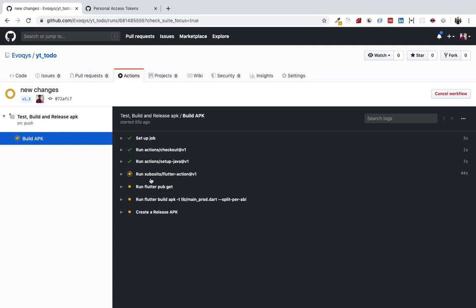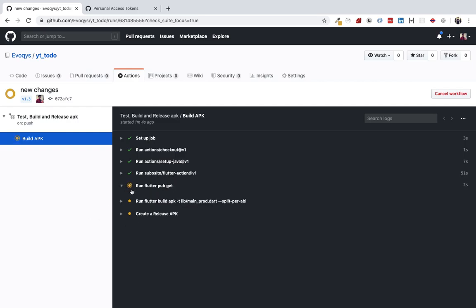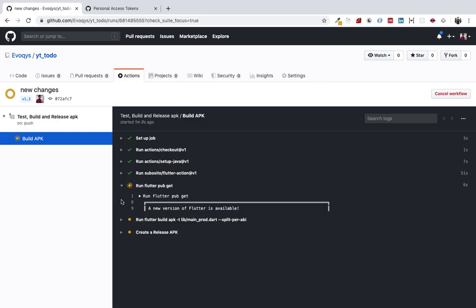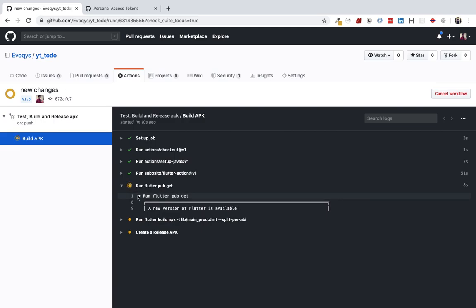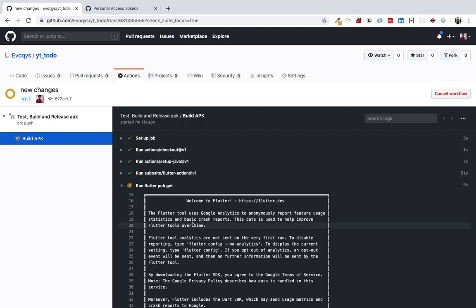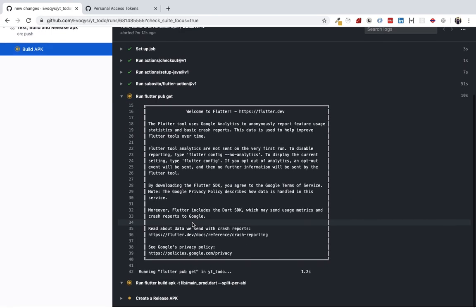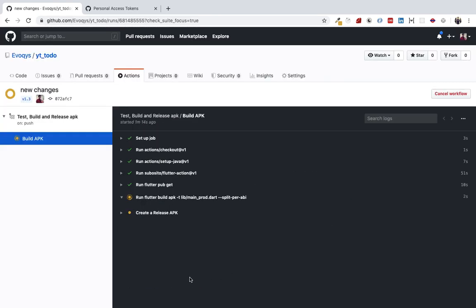This will take some time because it's installing Flutter and then it will install the dependencies. See, Flutter has been initialized. It's saying a new version of Flutter is available—we'll change it later.